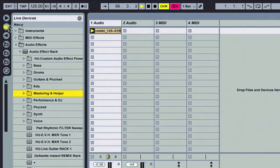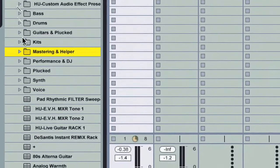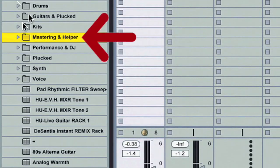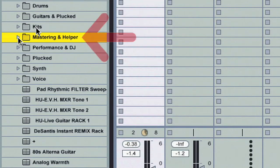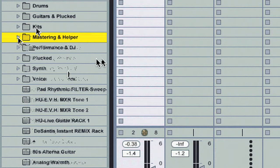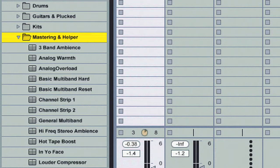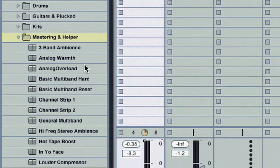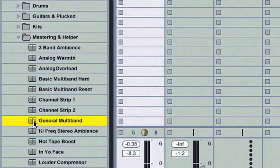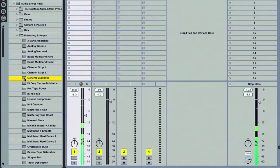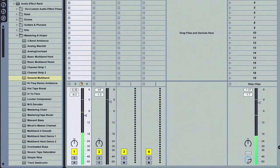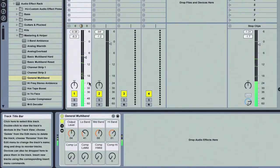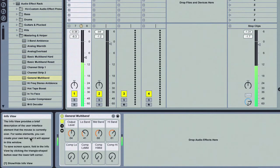Let's go back up to our live device browser. We'll go to mastering and helper inside the audio effects rack, open that up. Let's turn down track one a little bit and choose one. Let's go ahead and say general multiband. I'll double-click that, immediately opens up track one and our detail view down here. Our info view will close it up for just a second.